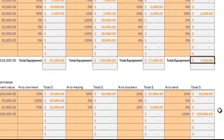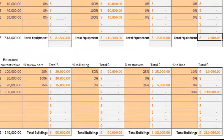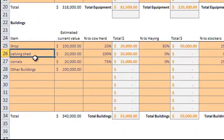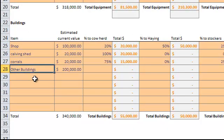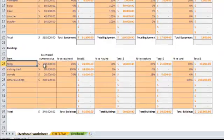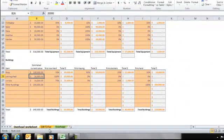So moving on to the buildings, we do the same thing with the buildings. Make a list of those buildings, corrals, sheds. You can put homes in here and assign those to the land enterprise or however you choose if that land enterprise is responsible for paying upkeep and depreciation of those homes and other buildings.